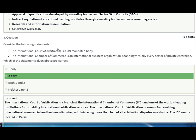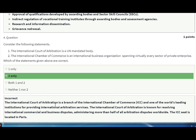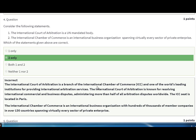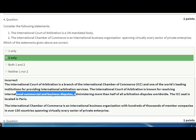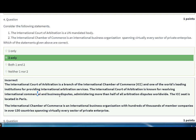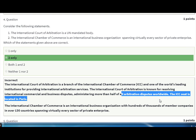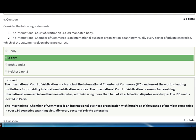Consider the following statement: the International Court of Arbitration is a UN mandated body — this is not correct. It is not a UN mandated body. The International Court of Arbitration is a branch of the International Chamber of Commerce, not a UN body. It is one of the world's leading institutions providing international arbitration services, known for resolving international commercial and business disputes, administering more than half of all arbitration disputes worldwide. Its seat is located in Paris.